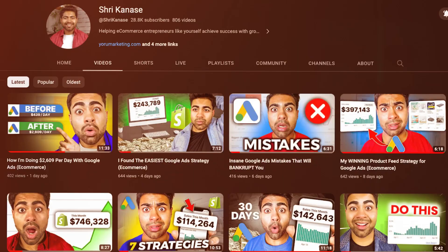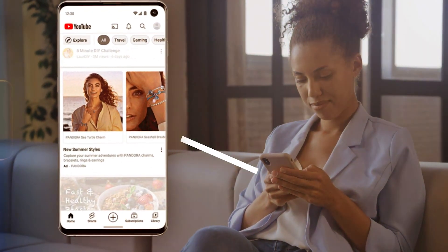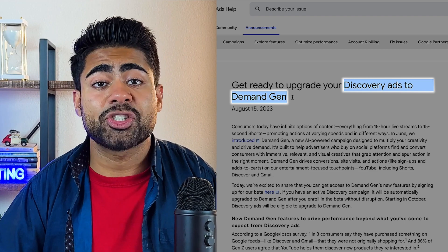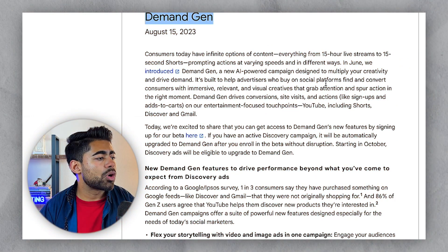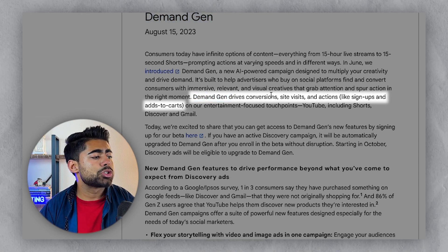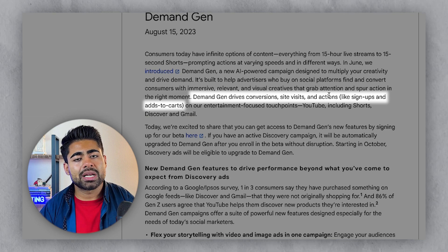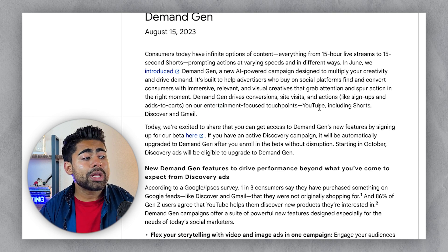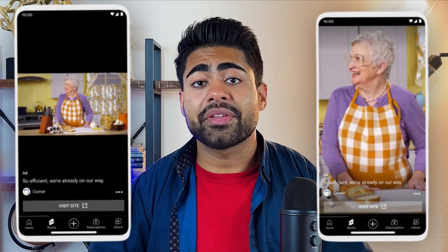The second update has to do with Discovery Ads. As you may know, Discovery Ads have always been about making new people discover your brand — essentially just for brand awareness. However, with the update from Discovery Ads to something called Demand Generation, or Demand Gen, things have been taken to the next level. Demand Gen essentially drives conversions, site visits, and other actions like signups and add-to-carts.